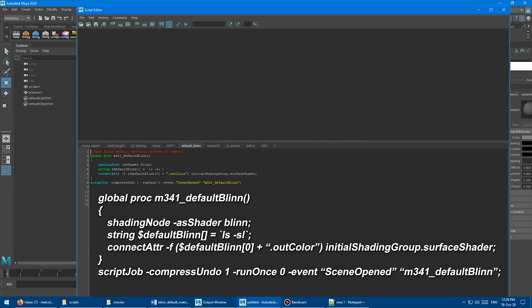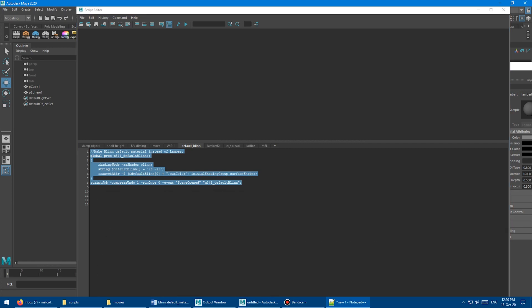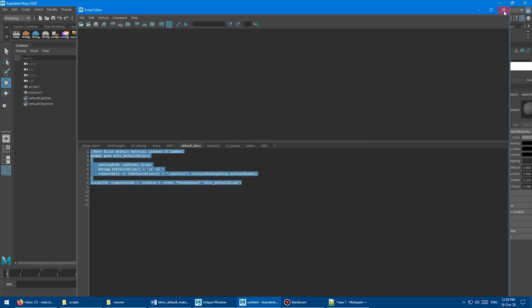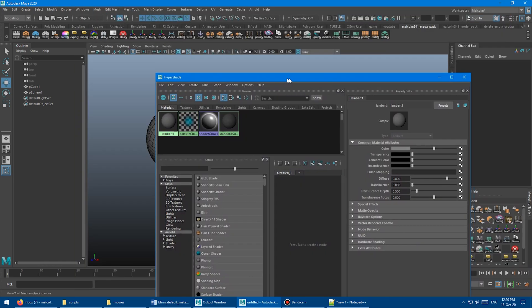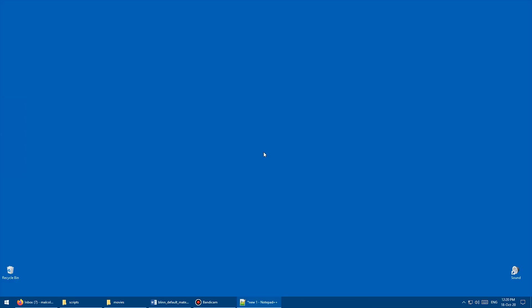Okay, so I'm just going to copy all of this code here and paste that into a text document on my other monitor. And now I'm going to close Maya.